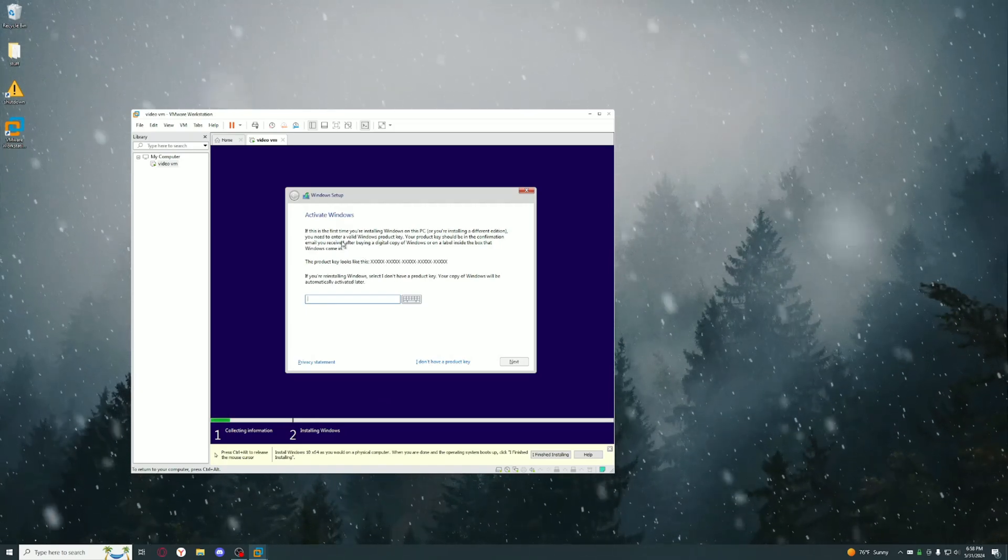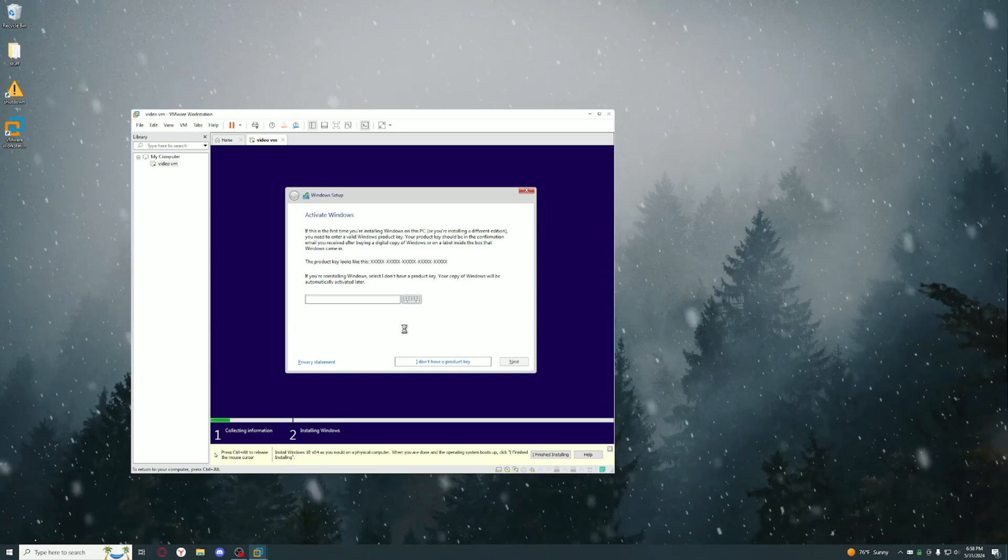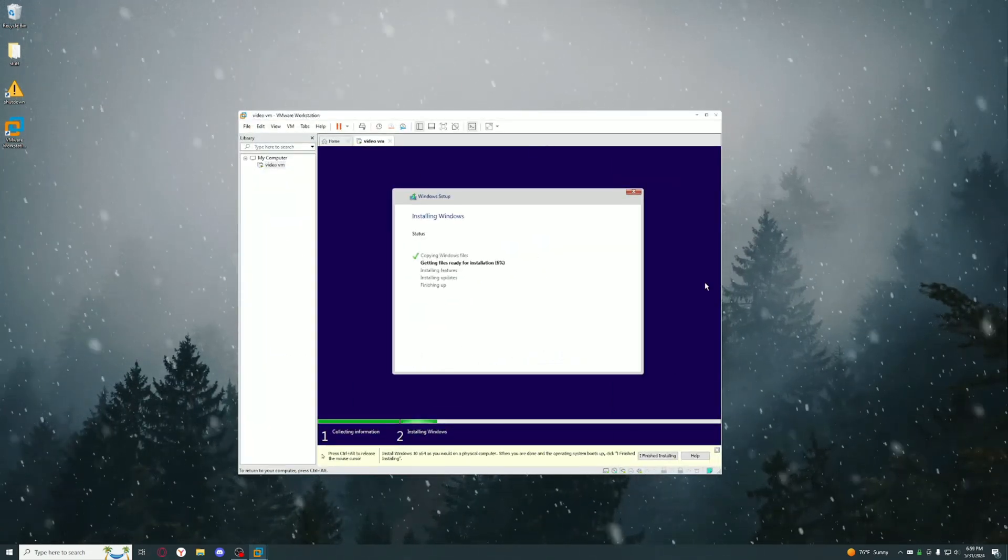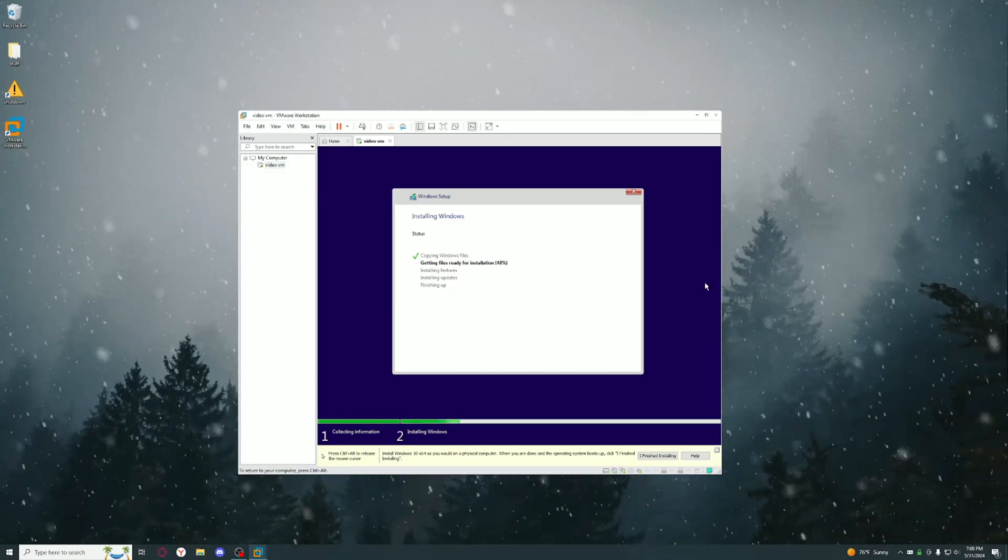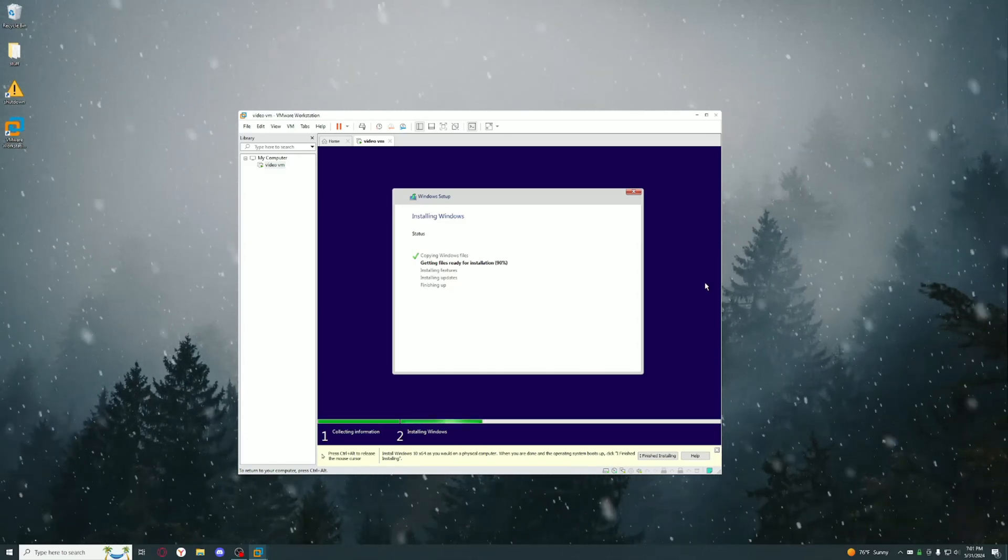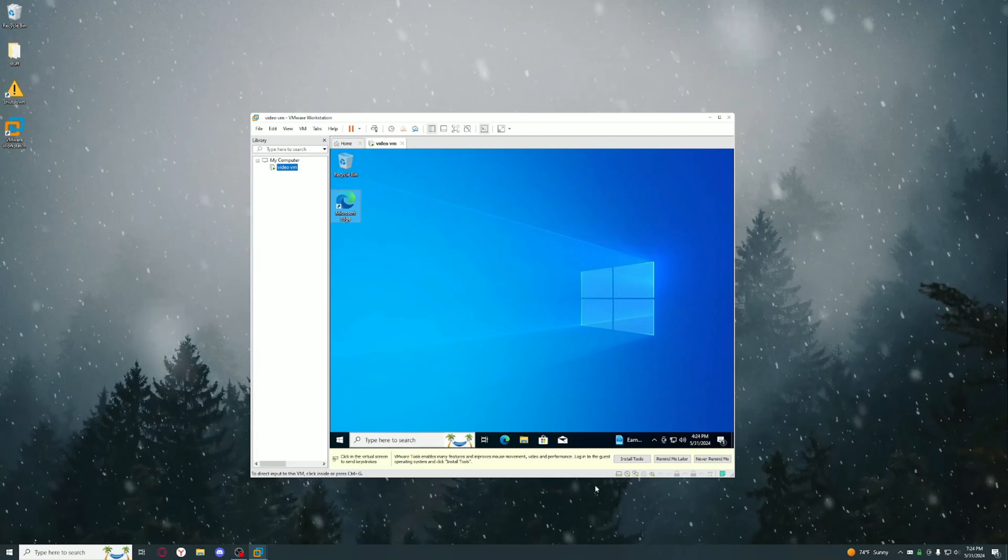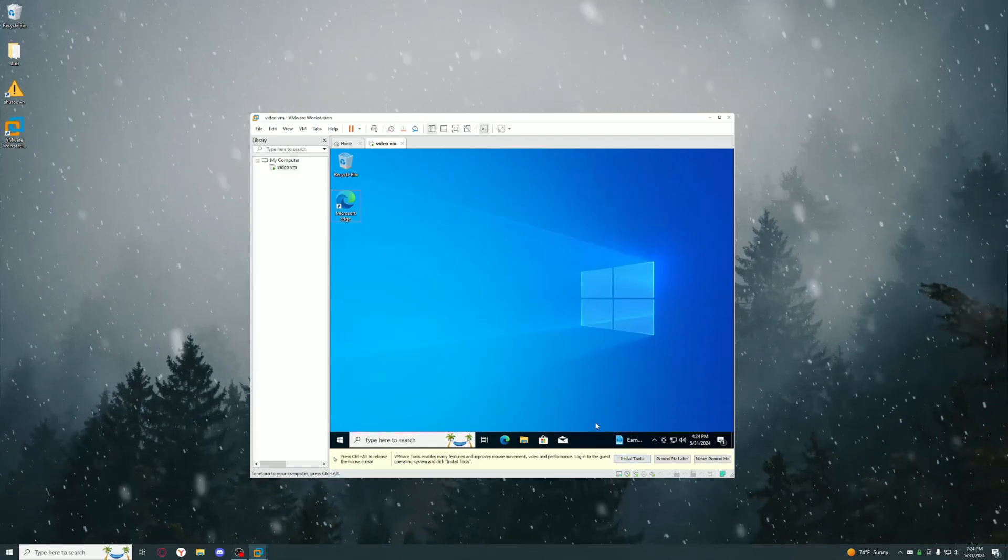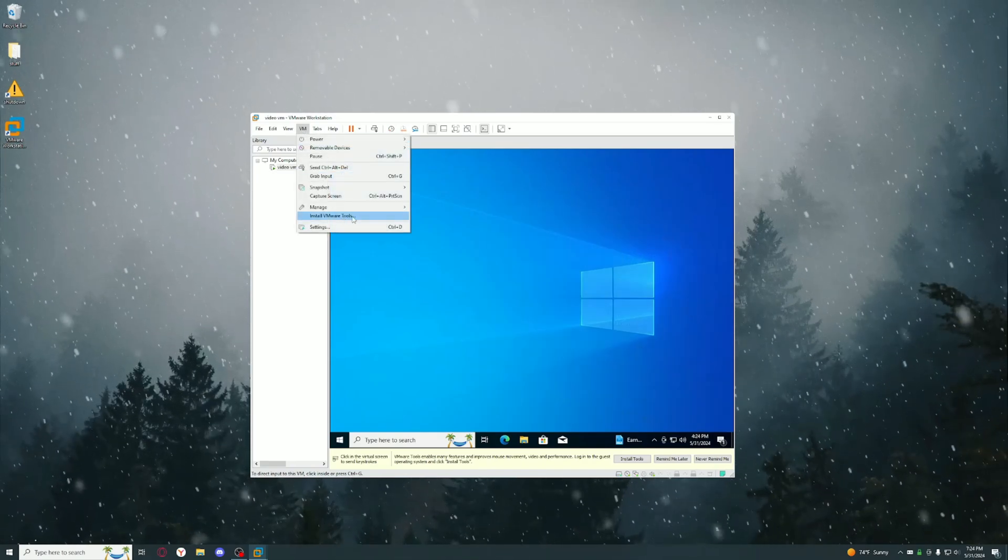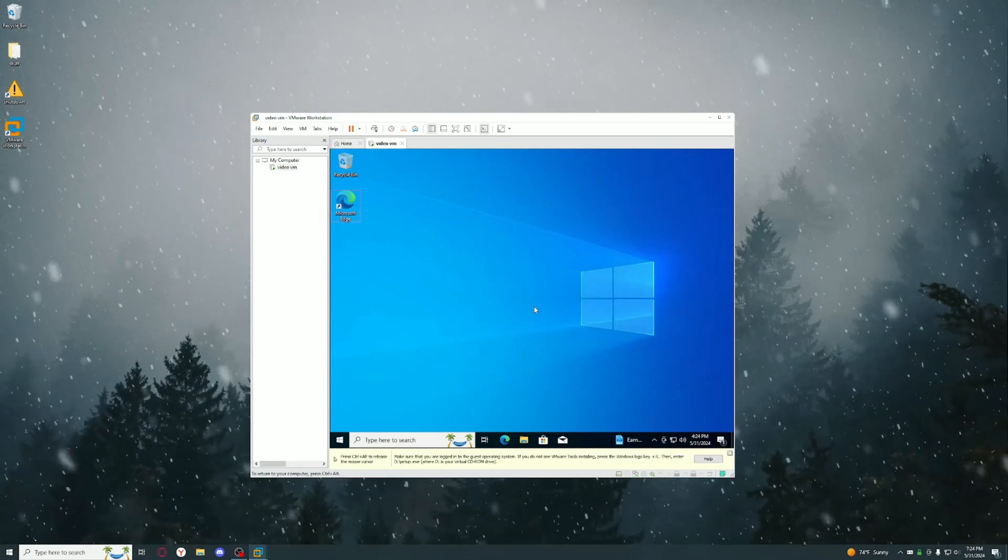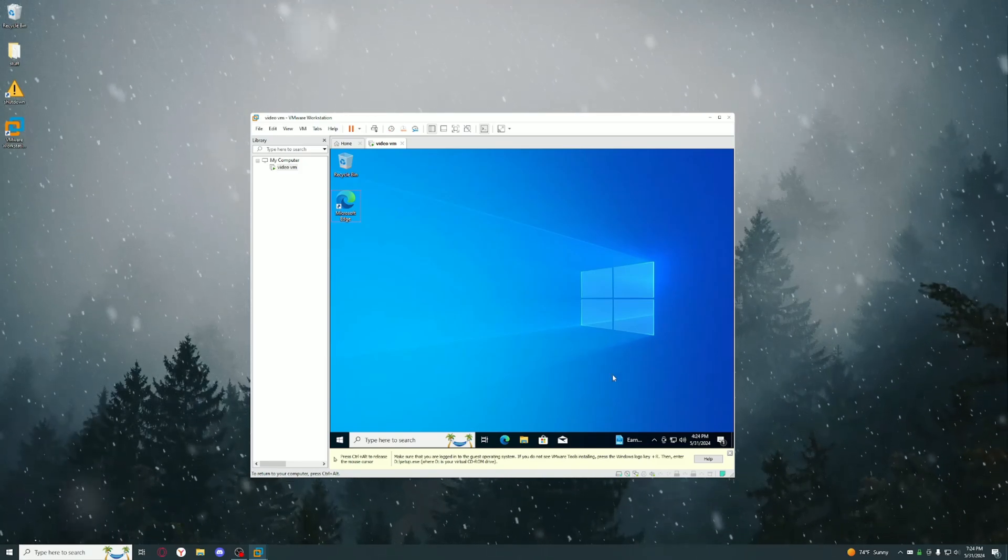Once you press any key on your keyboard, the Windows installation thing should pop up and you could just download or install Windows from there. If it says Activate Windows, just press I Don't Have a Product Key. I'll show you how to activate it after. Once your VM finished installing, click Install Tools, or if you accidentally close out of this you could just go to VM and Install VMware Tools.